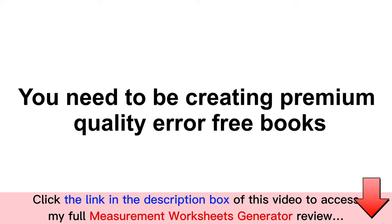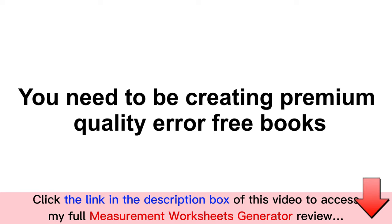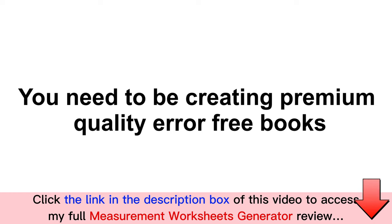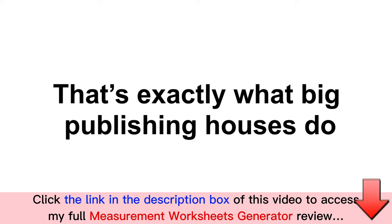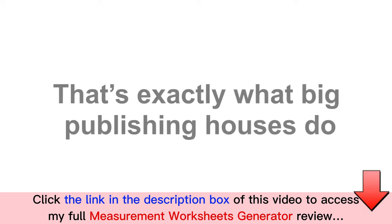You need to be creating premium quality books that are error-free and serve a specific purpose of being aligned with the learning needs of the users. That's exactly what big publishing houses are doing on Amazon.